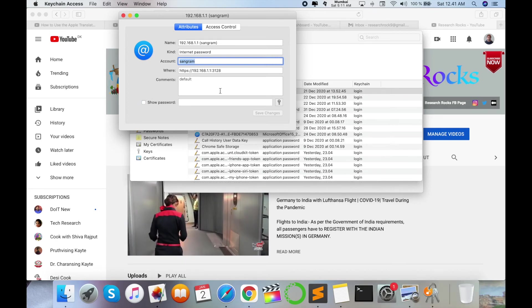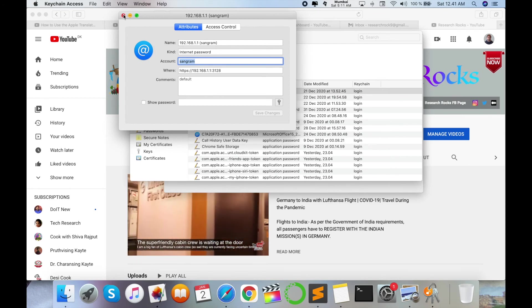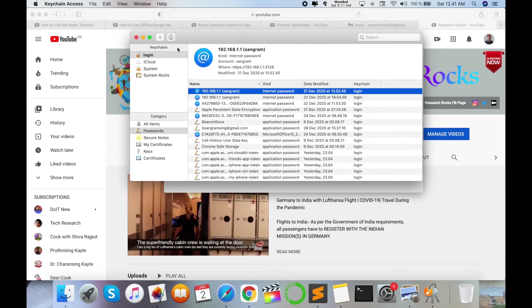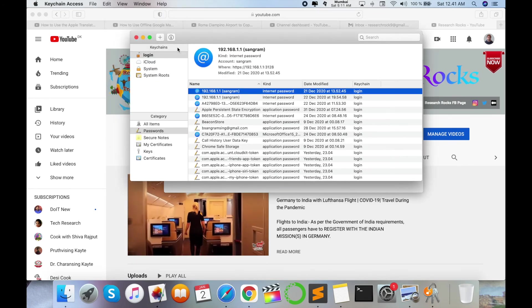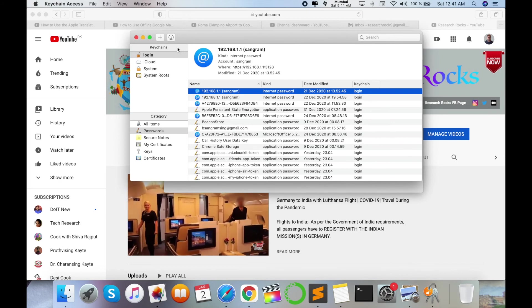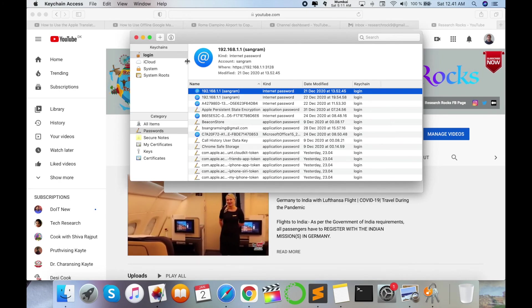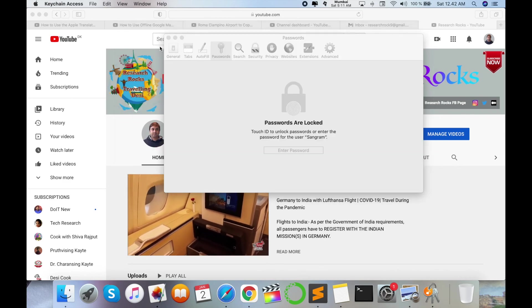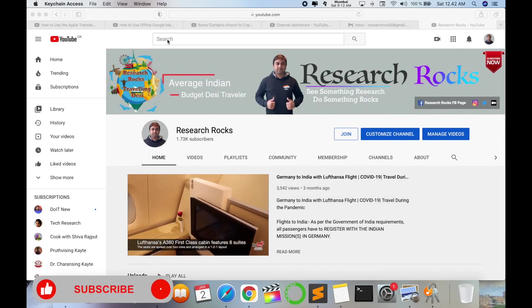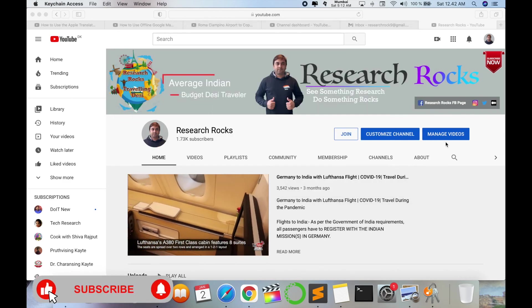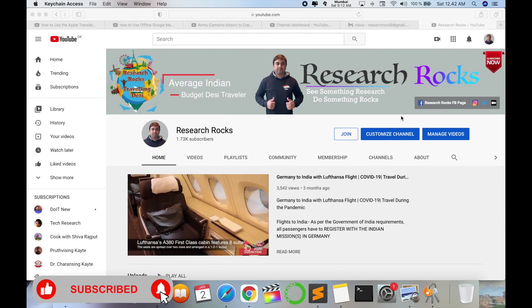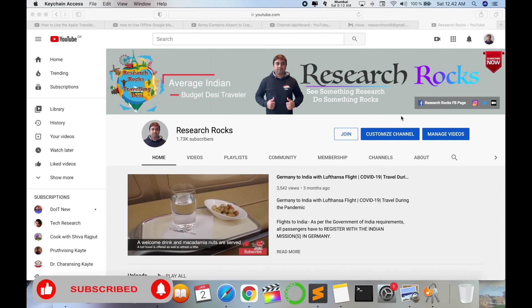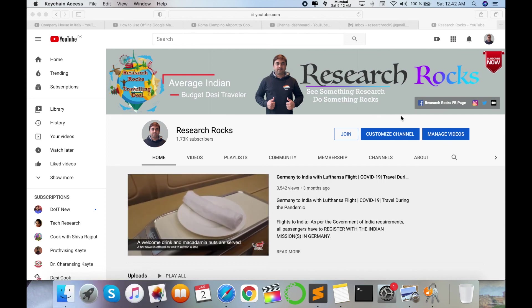So two tips I am providing in this video: first one is Safari browser and second one is Keychain. So it's very simple. I hope you like these tips and tricks. Before leaving, please subscribe to our YouTube channel Research Rocks and press the bell icon so you don't miss upcoming videos. So till then, Jai Hind, Vande Mataram.